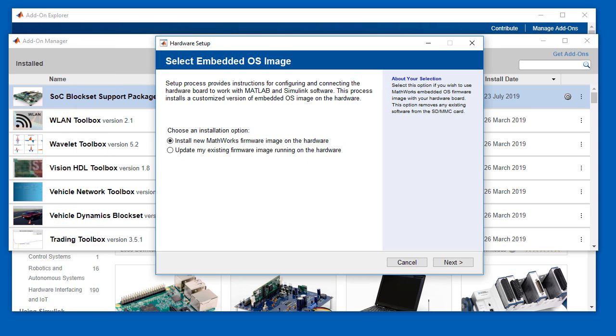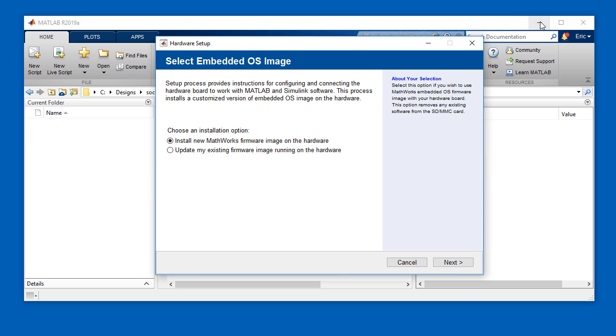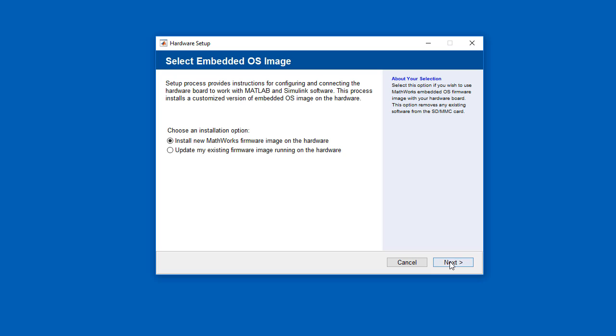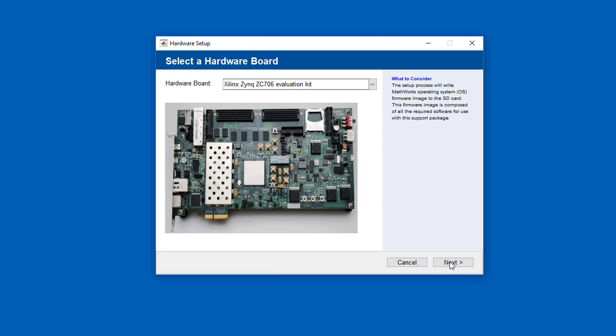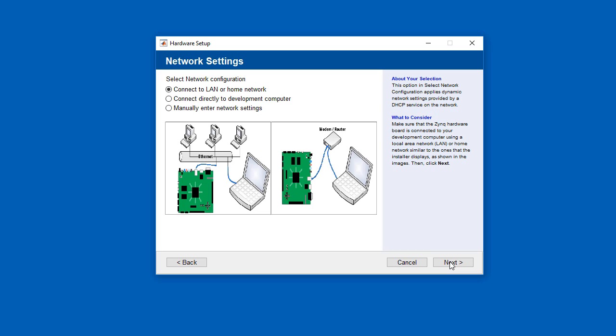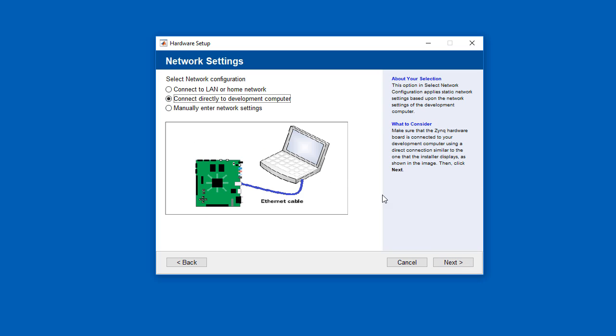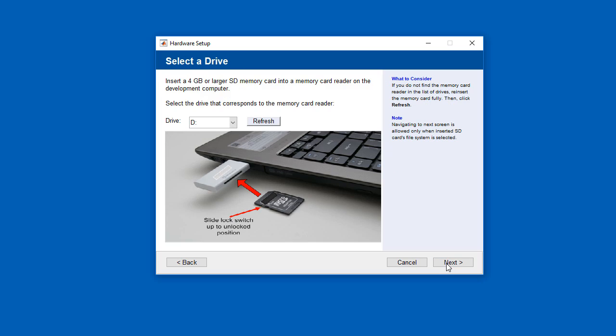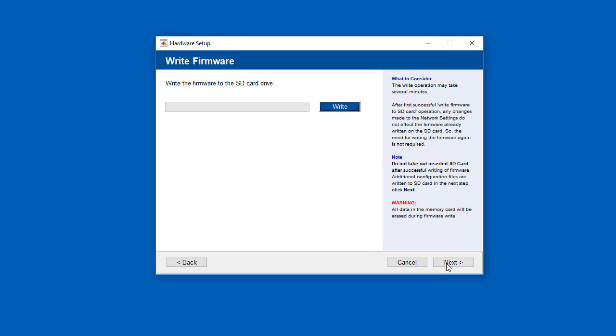Then we'll set up the board we'll be using. The support package walks us through the process of creating the image for the SD card for the ZC706. It takes into account how our host computer is networked to the development board, and then writes the necessary firmware to an SD card inserted in the host computer.